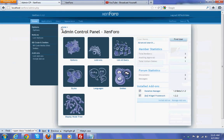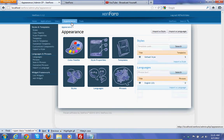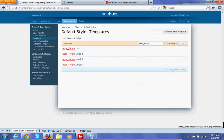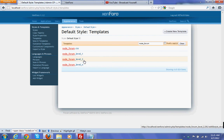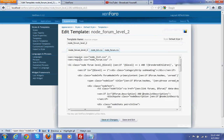So for enabling that, you have to login to the admin control panel. Then go to Appearance, select Templates, and search for 'node forum level 2'. Edit the template.